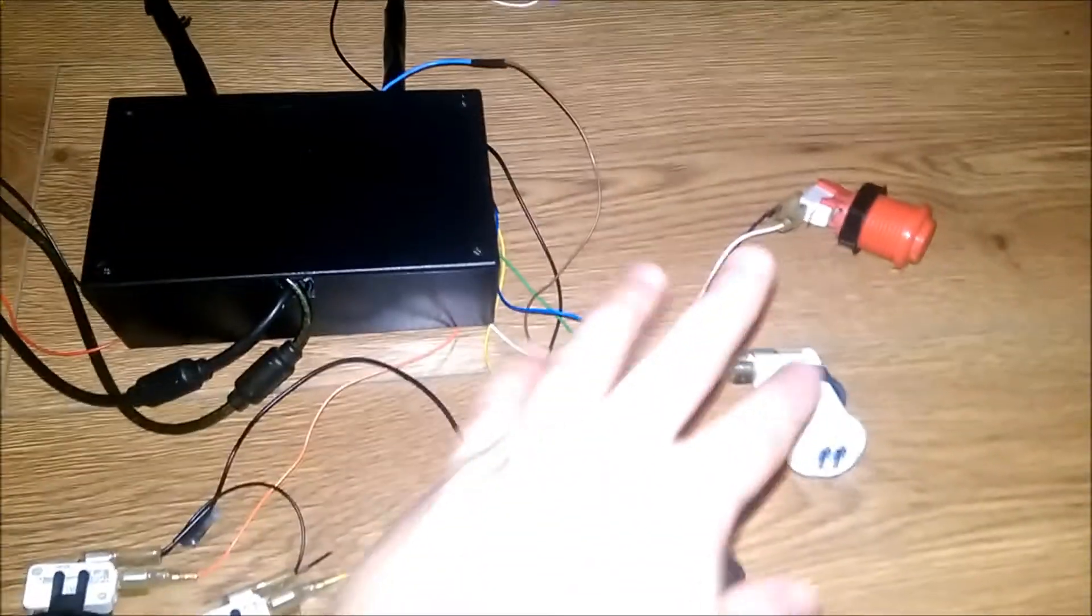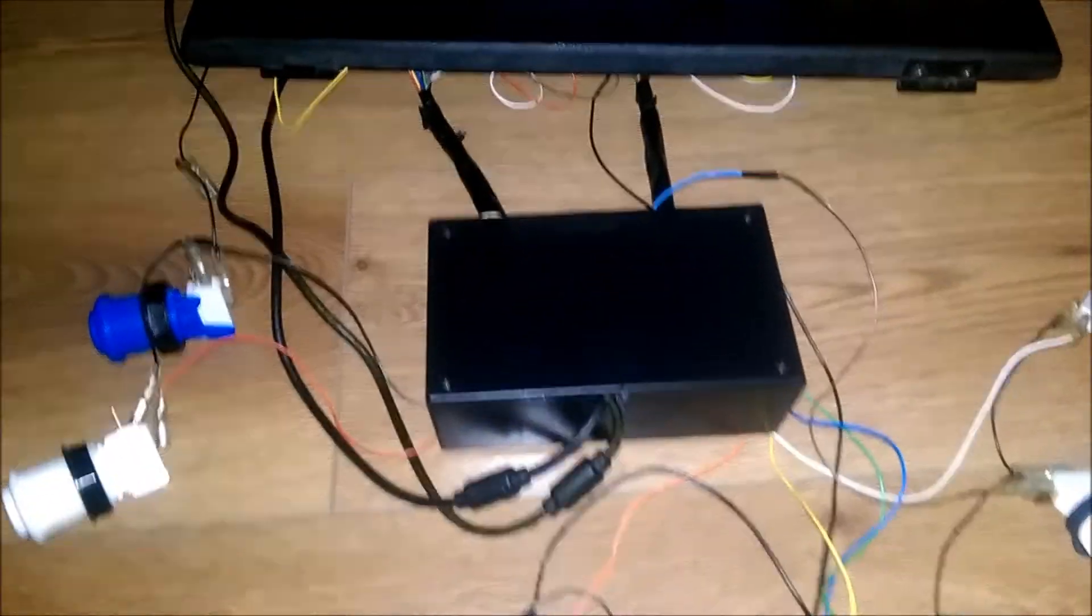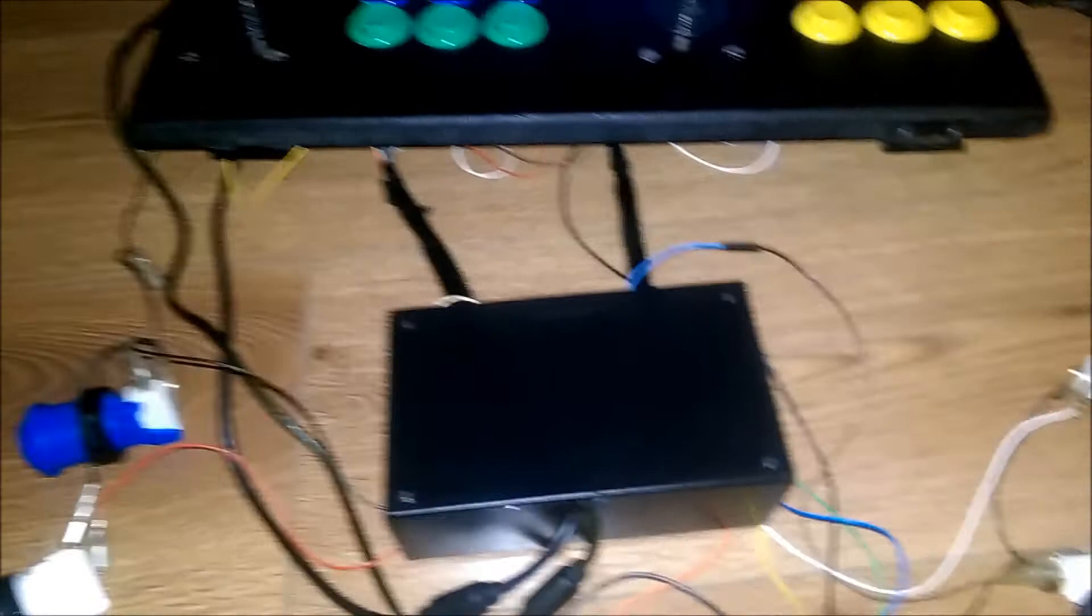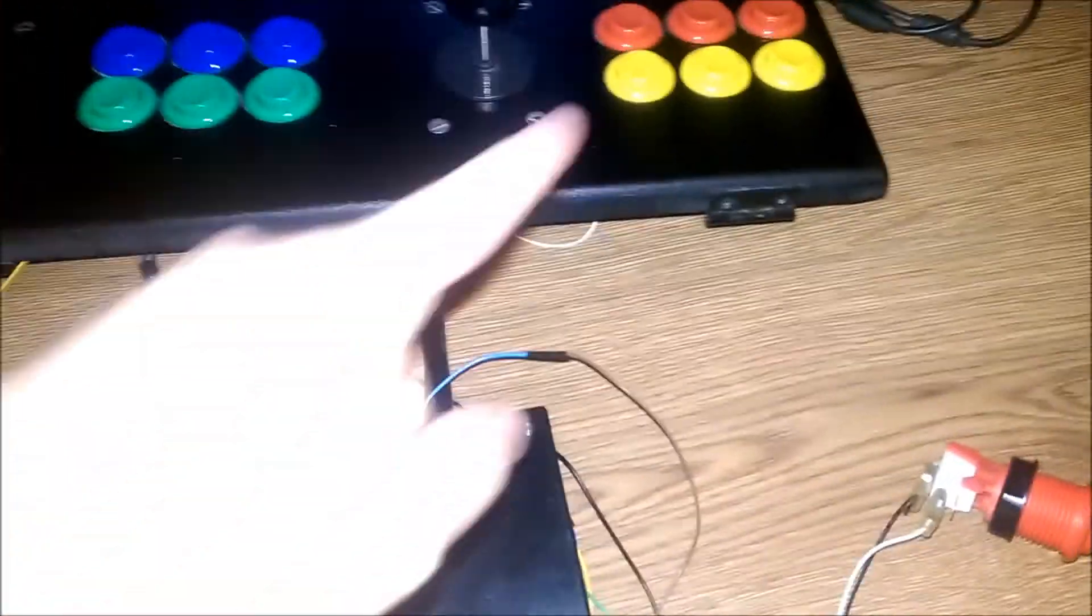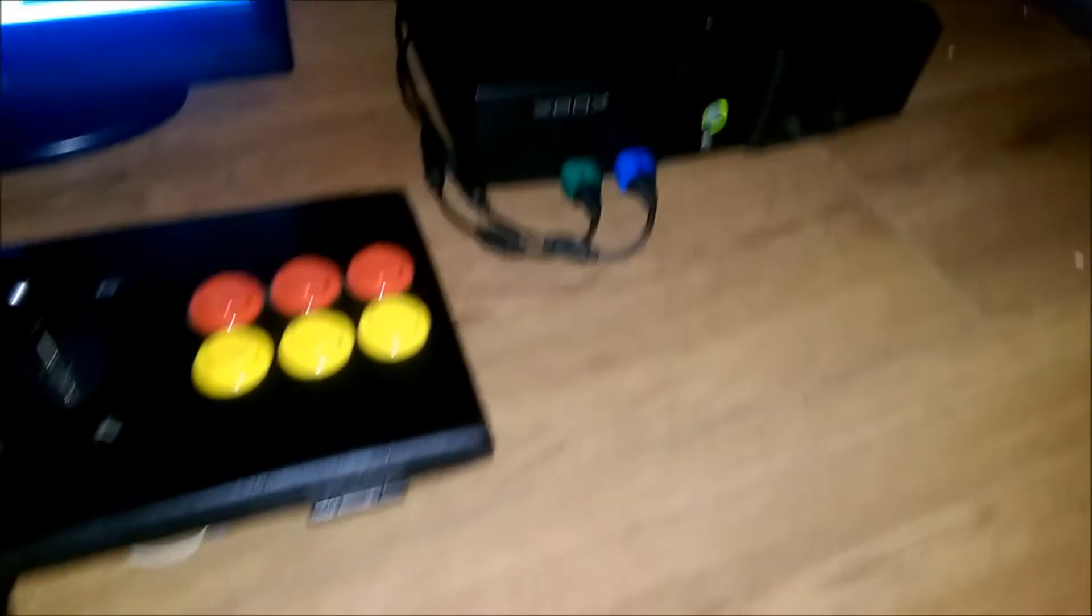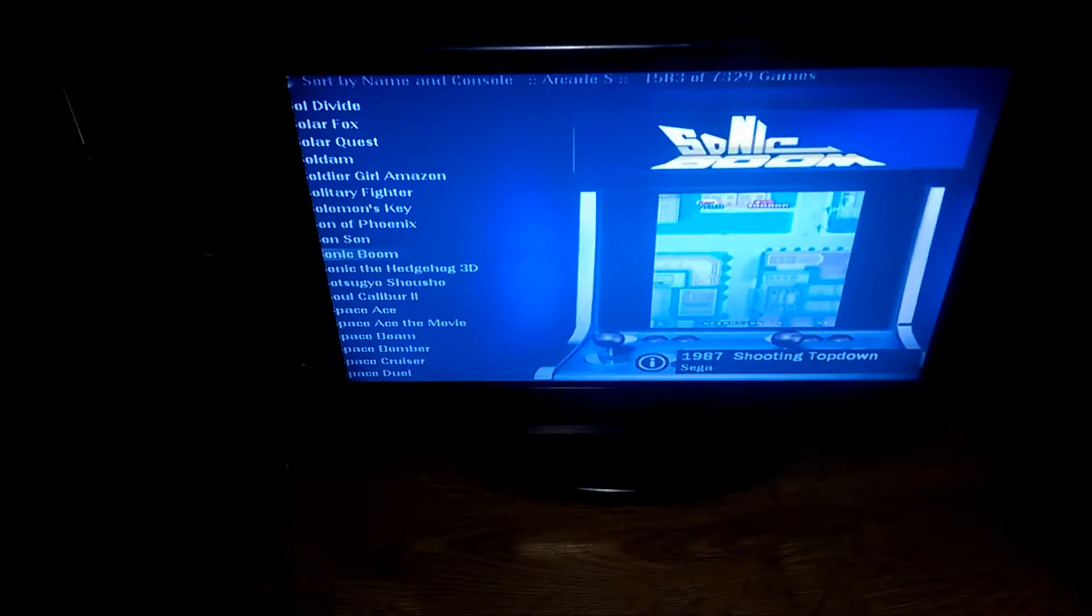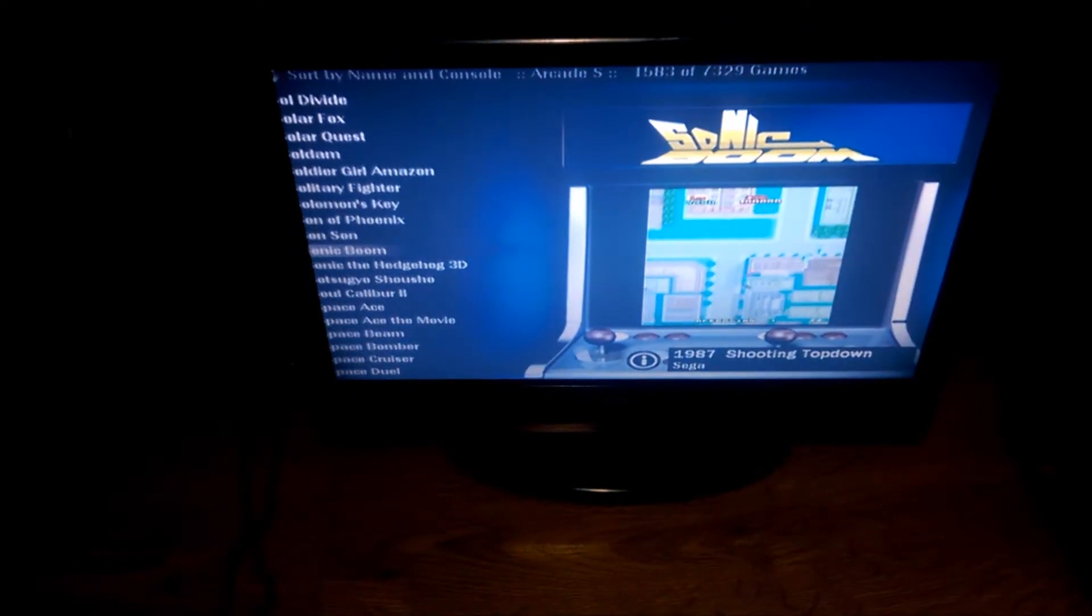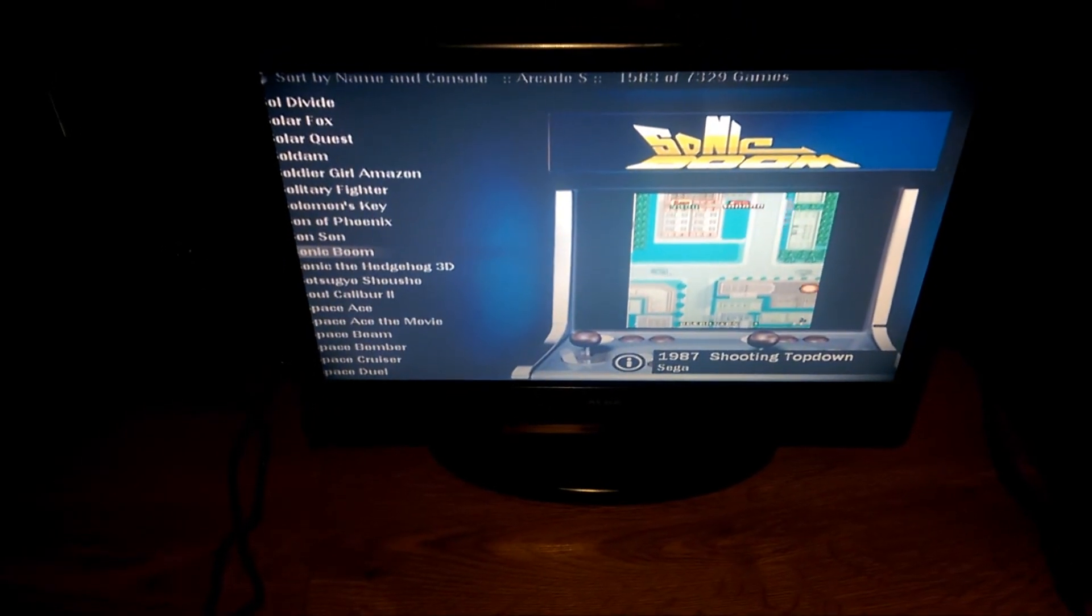Obviously you won't see any of this wiring because that's on the front of his control panel. In his cabinet, you'll just see the control panel with this box and the two cables connected to the Xbox. Thanks for watching.